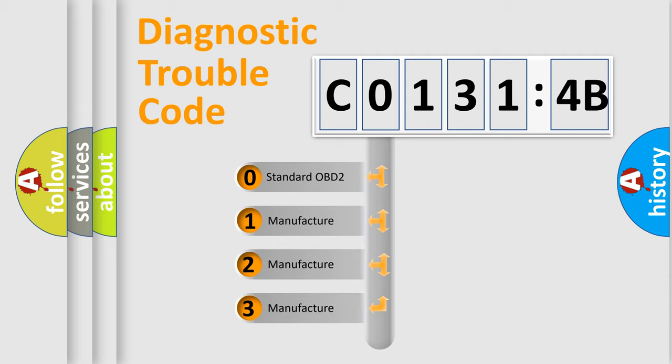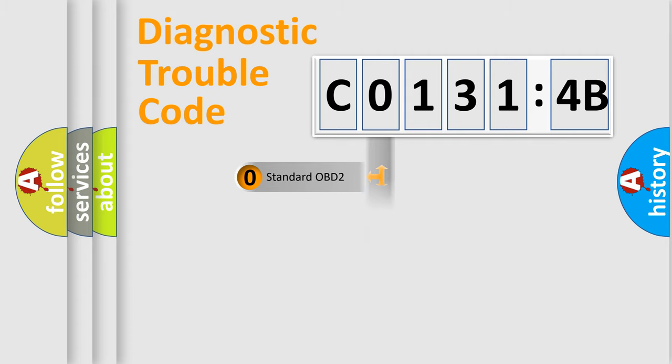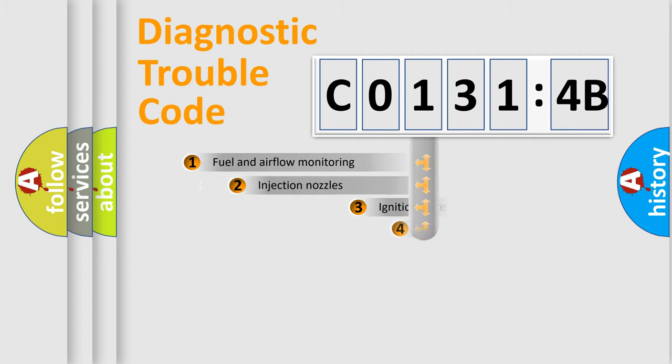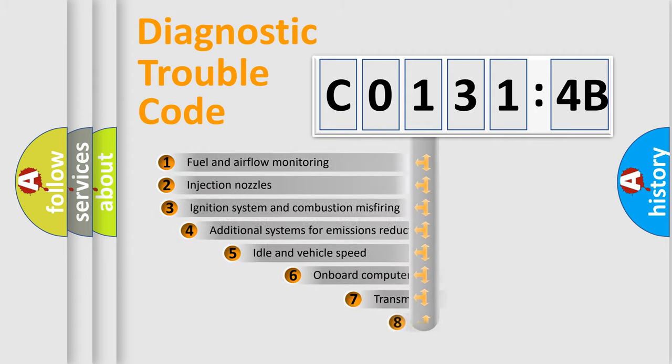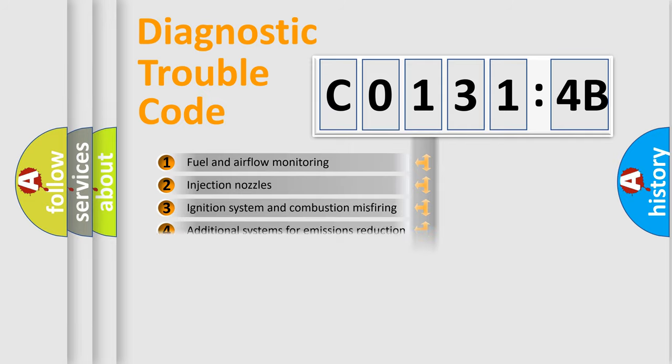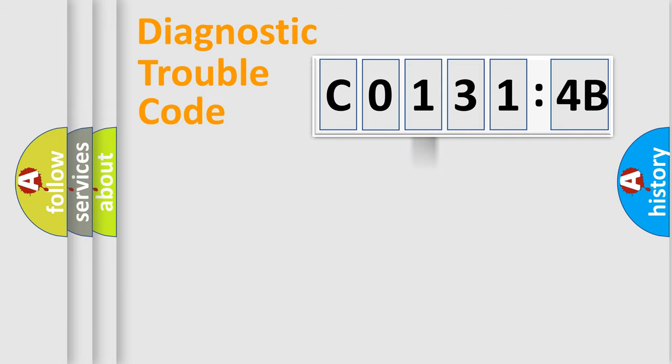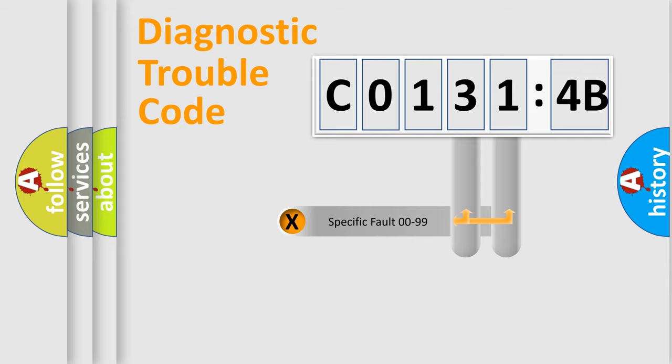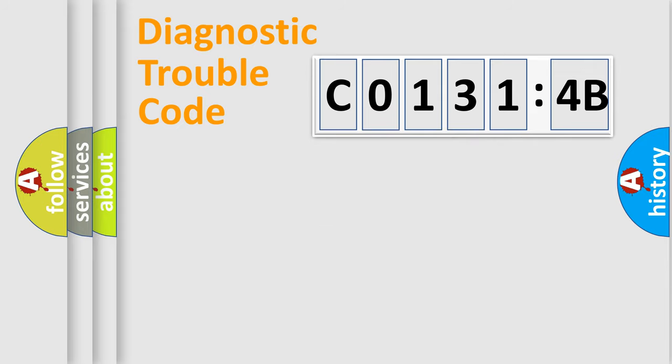If the second character is expressed as 0, it is a standardized error. In the case of numbers 1, 2, or 3, it is a more prestigious expression of the car-specific error. The third character specifies a subset of errors. The distribution shown is valid only for the standardized DTC code. Only the last two characters define the specific fault of the group.